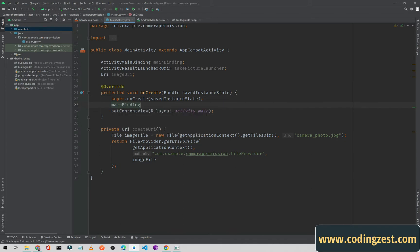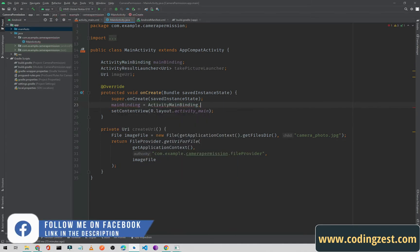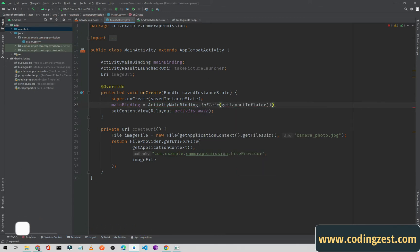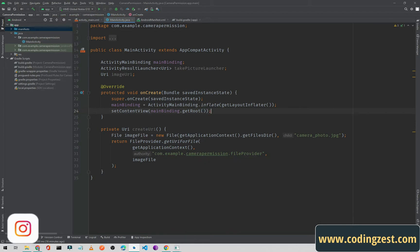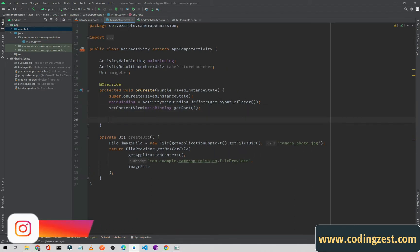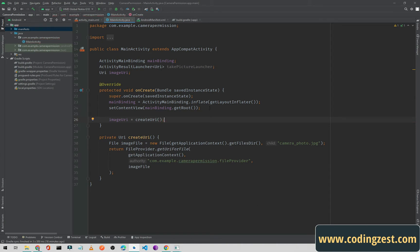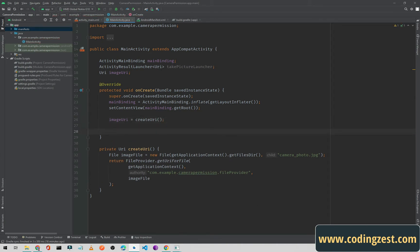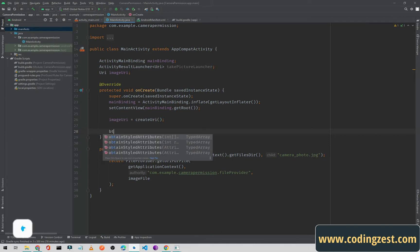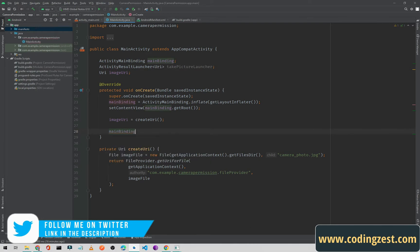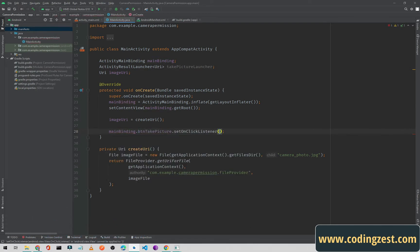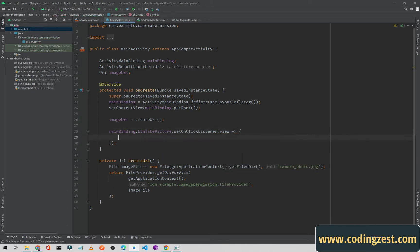Initialize the binding: 'mainBinding = ActivityMainBinding.inflate(getLayoutInflater())'. If you don't know about view binding you can ask in the comments and I'll create a separate video for it. Then set 'setContentView(mainBinding.getRoot())' to get our XML file. After this, assign the URI: 'imageUri = createUri()'.